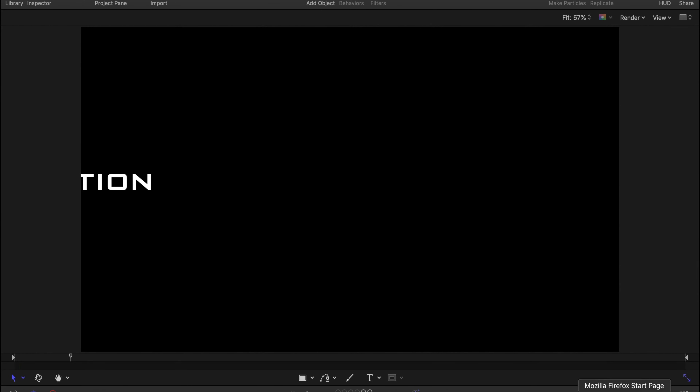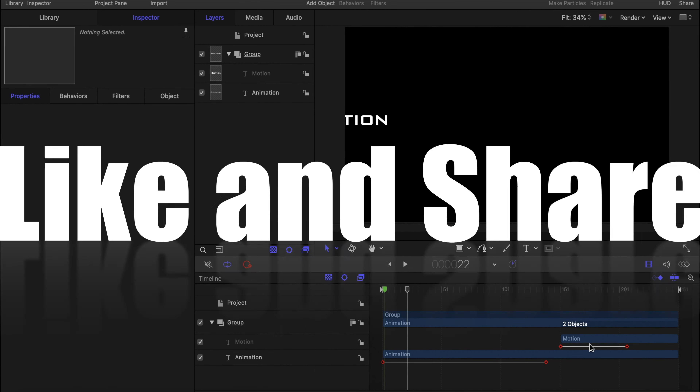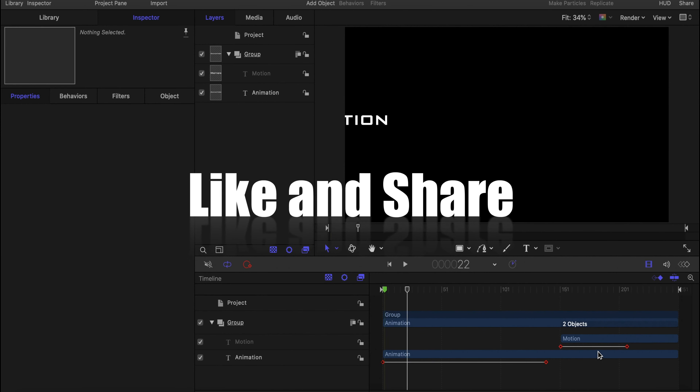Thank you for watching — please subscribe, like, and share this video with your friends.